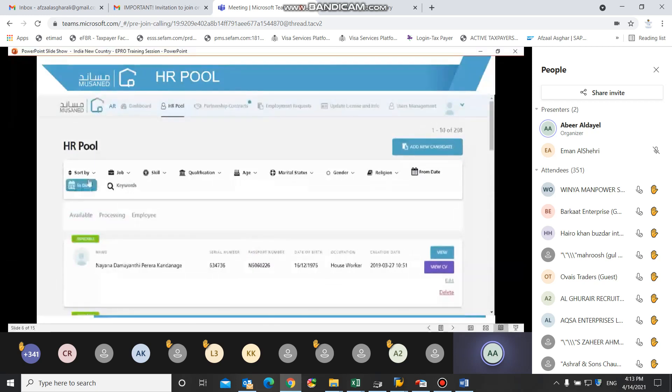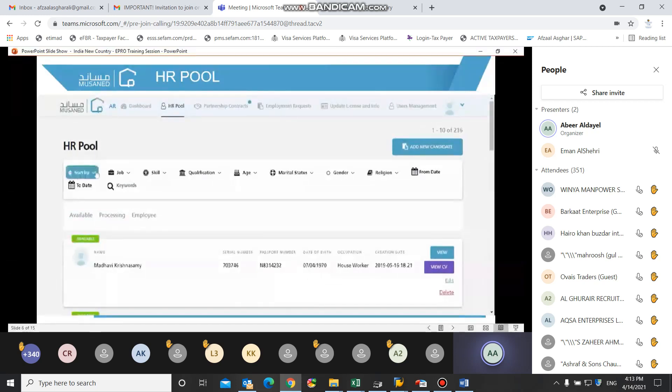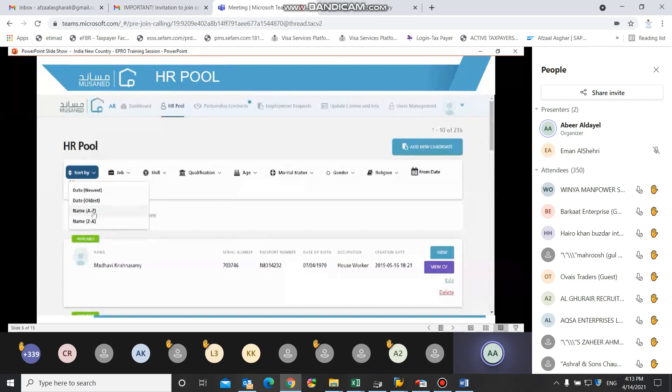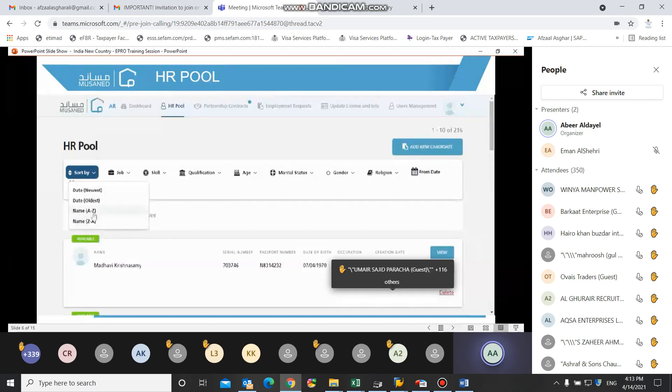User can also filter the HR pool page by sorting the candidates based on date, either newest or oldest, or by sorting the names in either ascending or descending order.